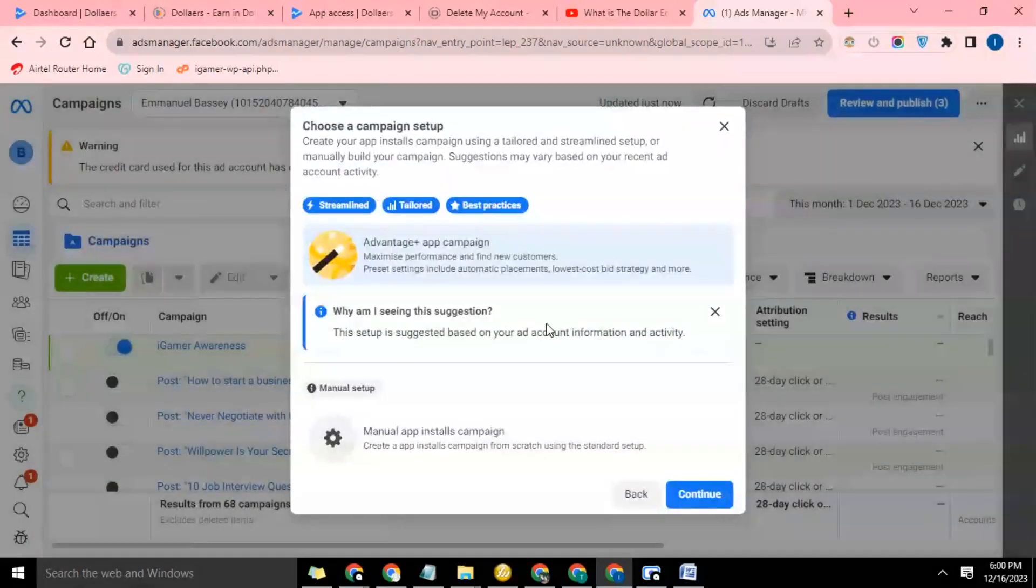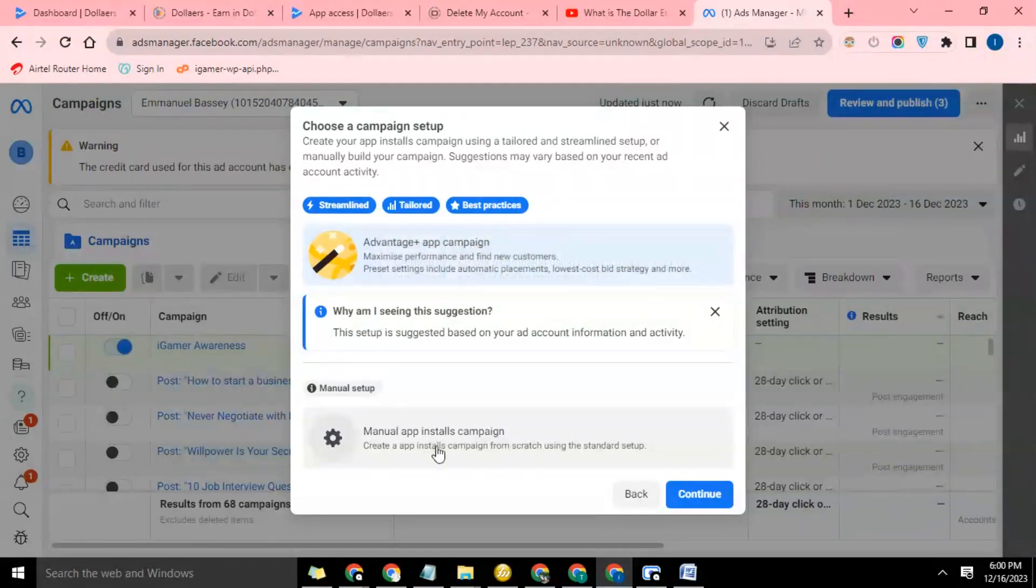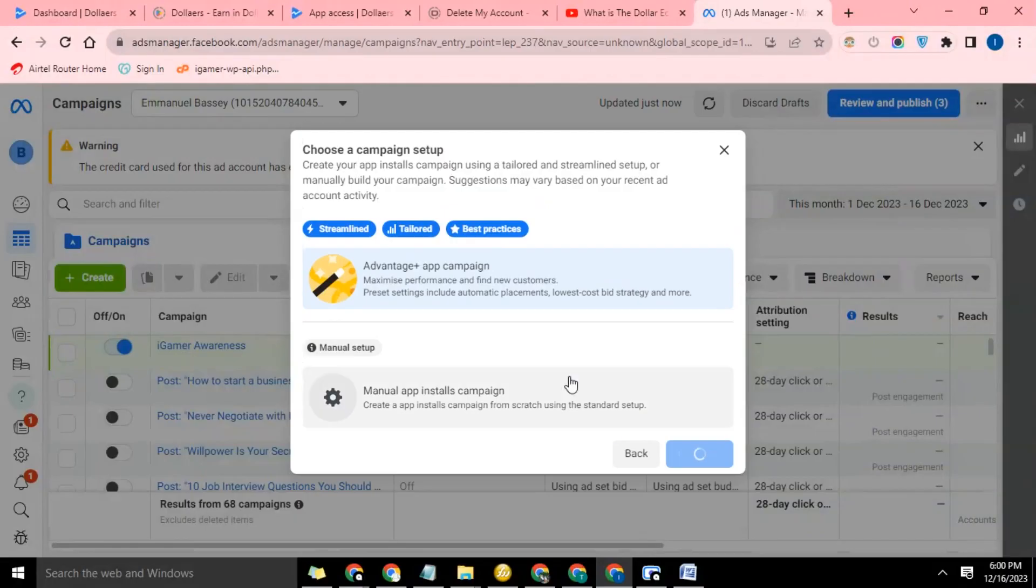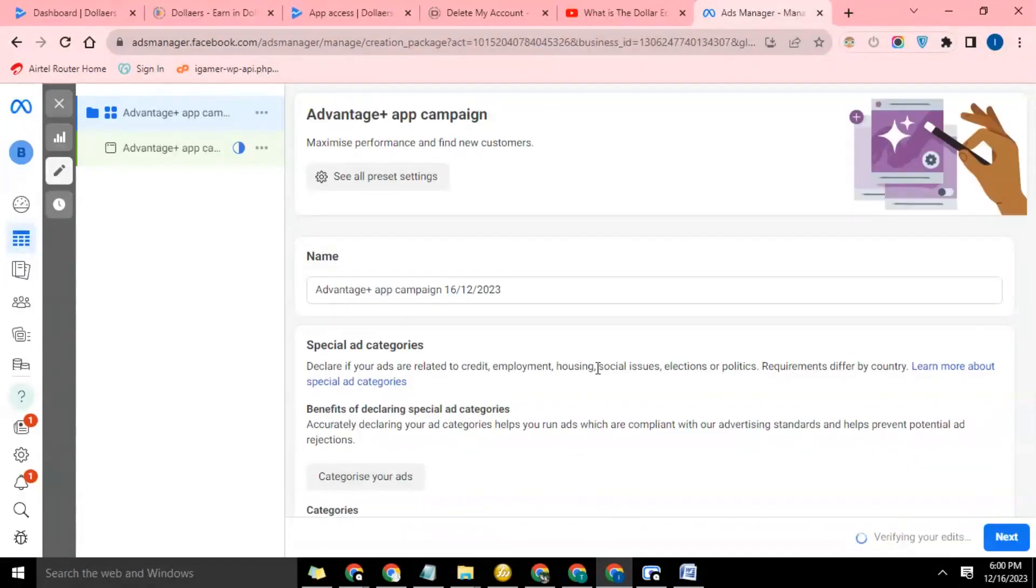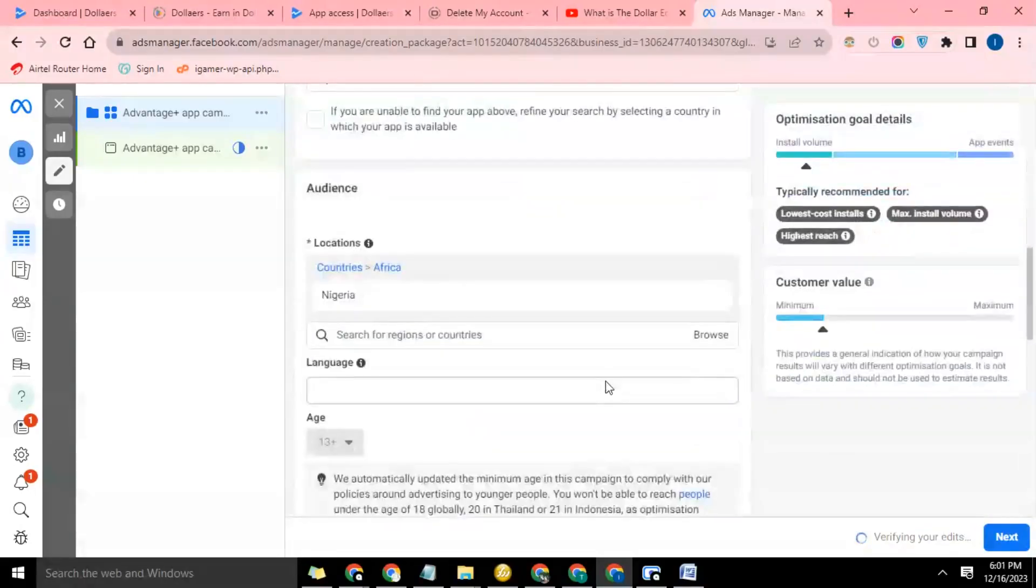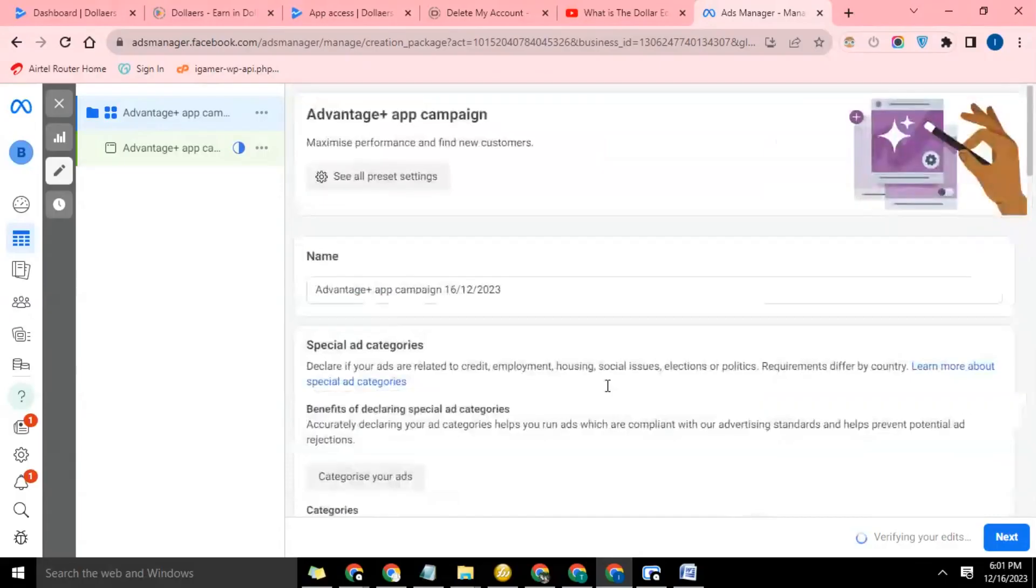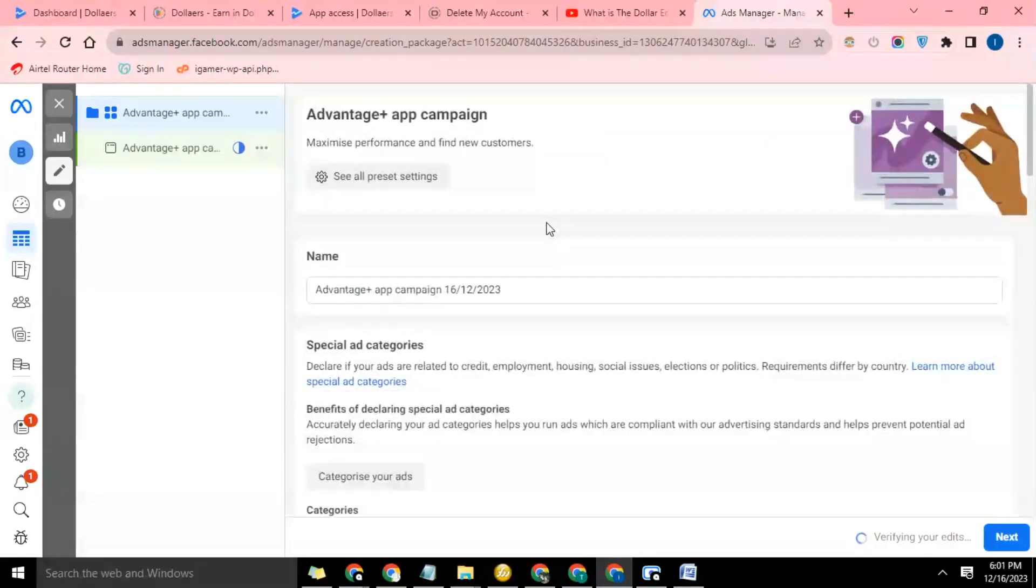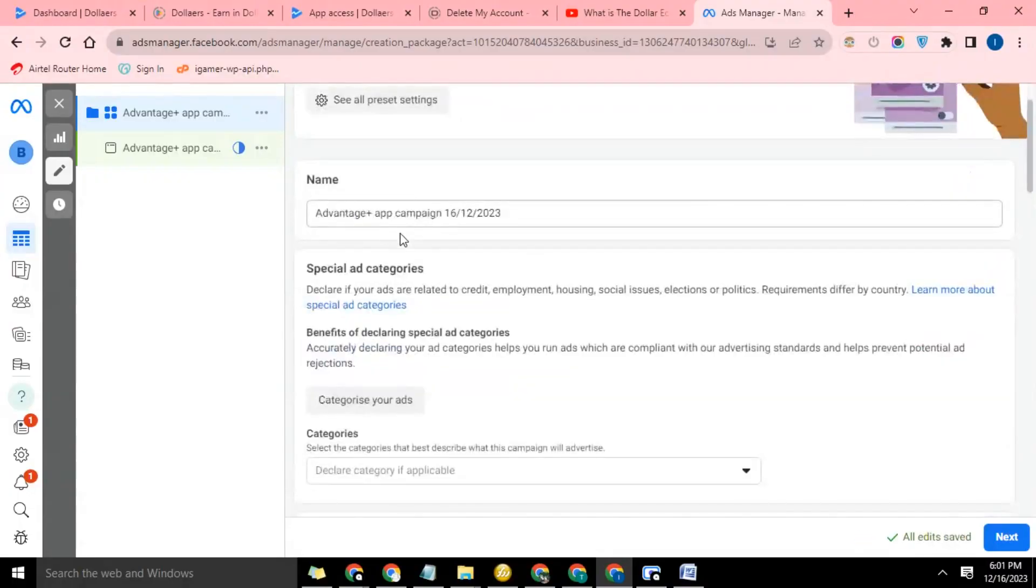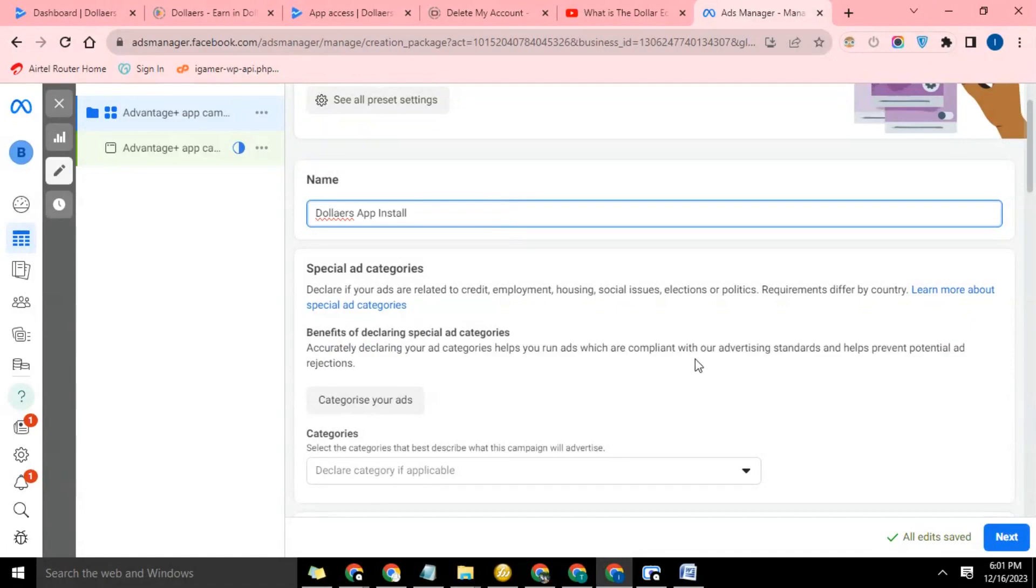Now it comes to this. There is a new pattern, but there's a manual one for app install. Let's choose this and click continue. So it's loading. Okay, so Advantage Campaign Plus present maximize performance and find new customers. We're going to call this app install.